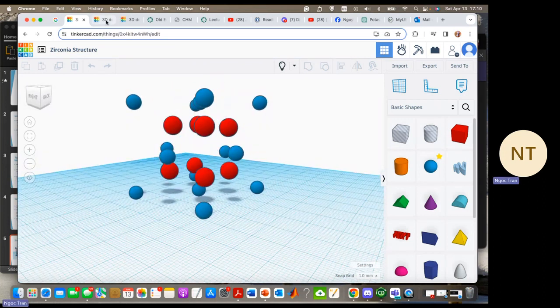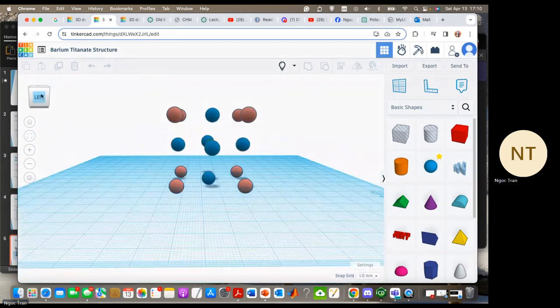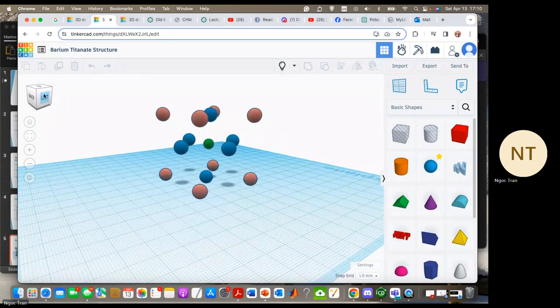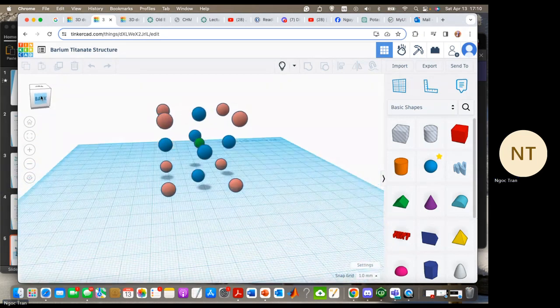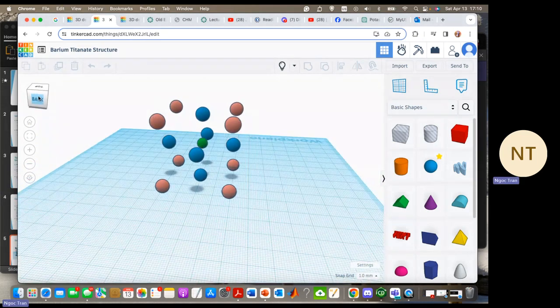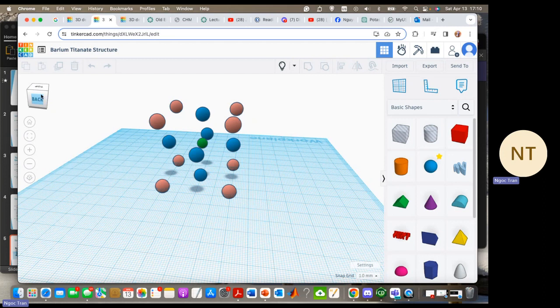And the next one is barium titanate structure. This one also has an FCC structure. The pink atoms are barium, the blue ones are oxygen, and the green ones are titanium.